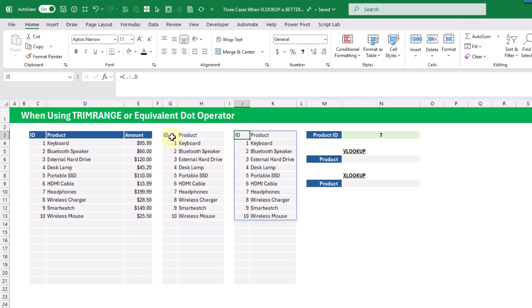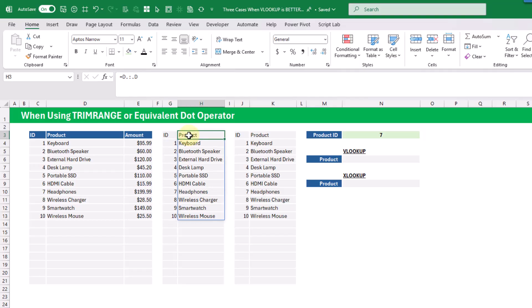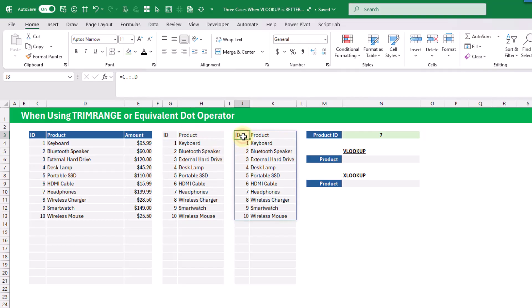We could reference columns C to D and trim any leading and trailing spaces there, giving us two versions of our used range — separate ID and product columns, and combined ID and product columns, both trimmed. If we can't use an Excel table but still want dynamic lookups, VLOOKUP is the better option here because we only need to trim a single range.